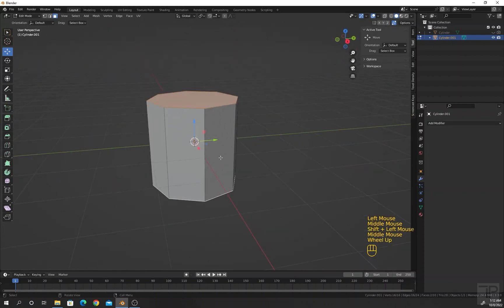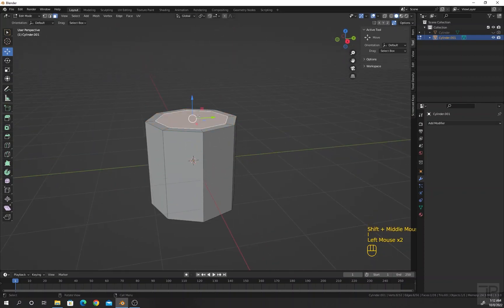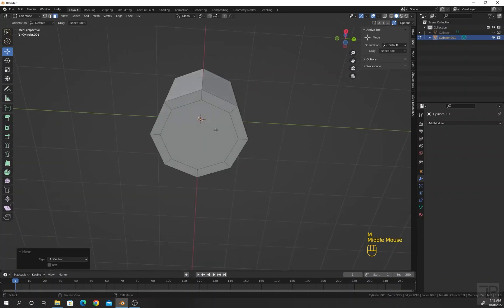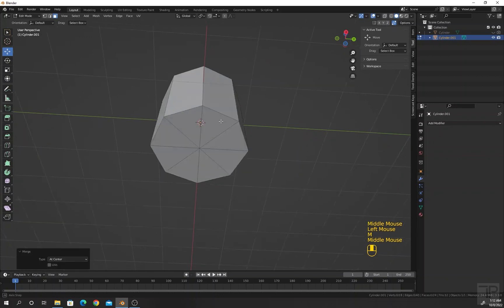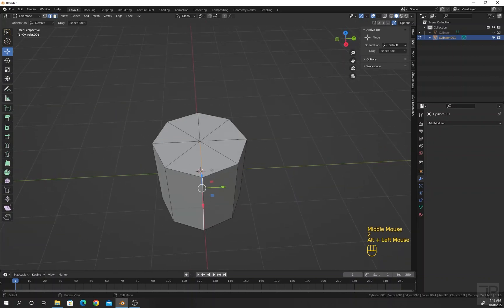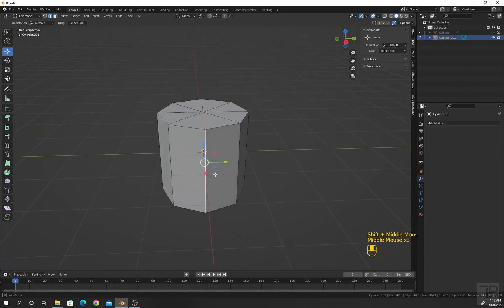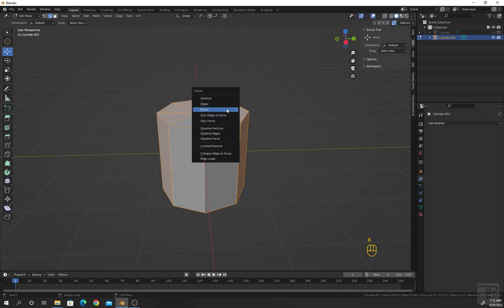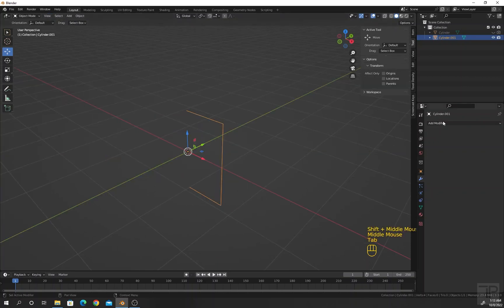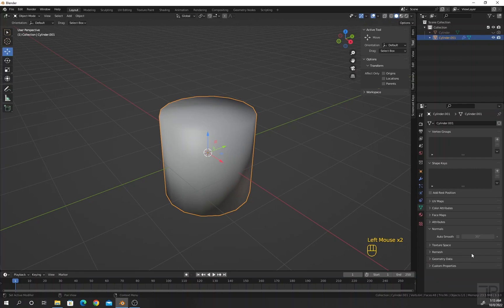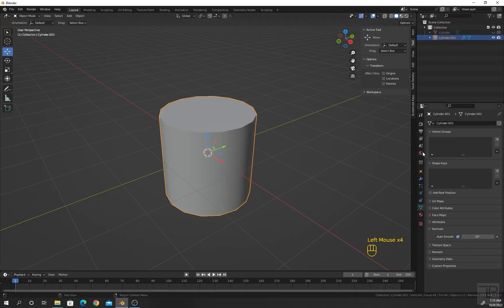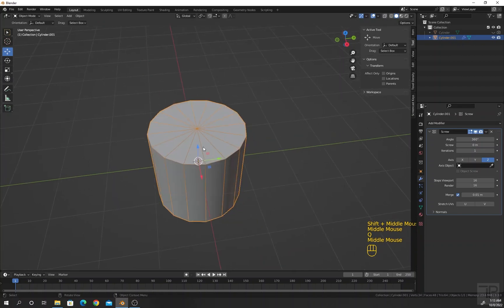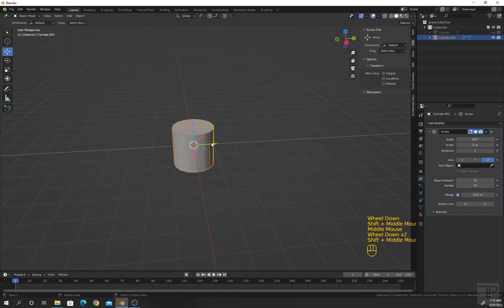Select these faces and press I to inset faces. Select the upper face and press M to merge at center. Do the same at the bottom. Press Alt and select this loop, press Ctrl I to invert, then press X to delete edges. Go to object mode, apply the Screw modifier, and turn on Auto Smooth.